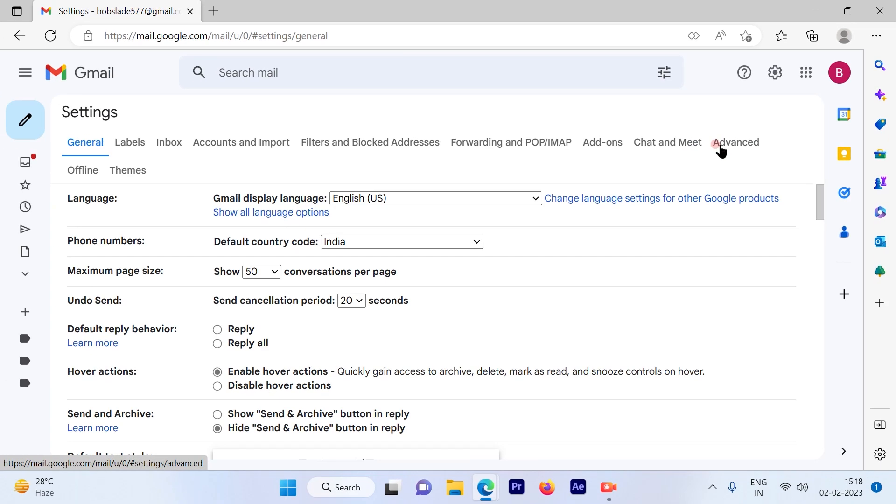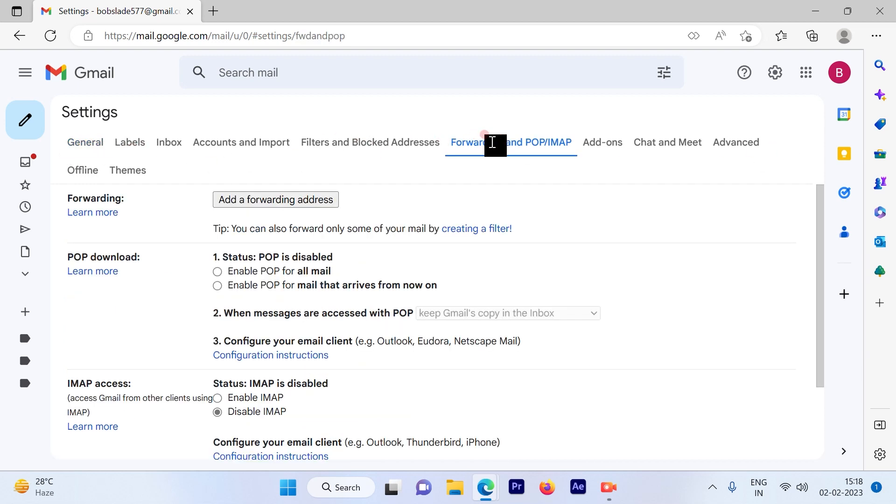Once you click on see all settings, you will get a number of options available here on the top. So click the Forwarding and POP/IMAP option available.